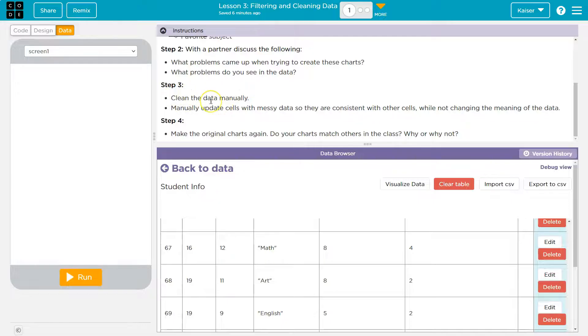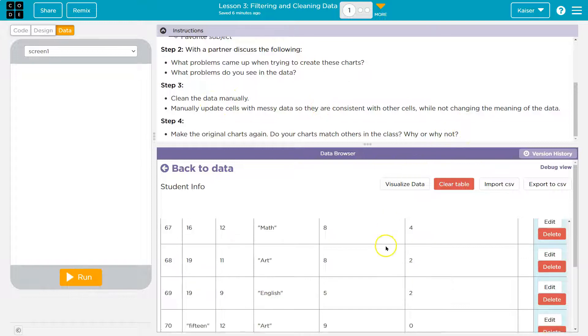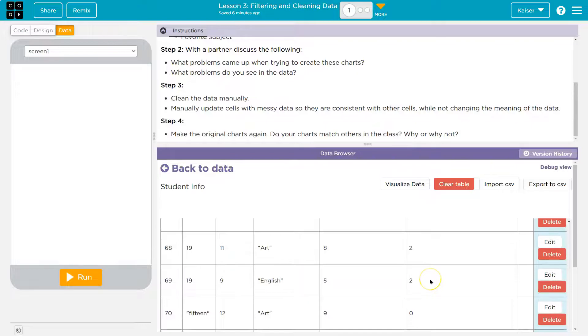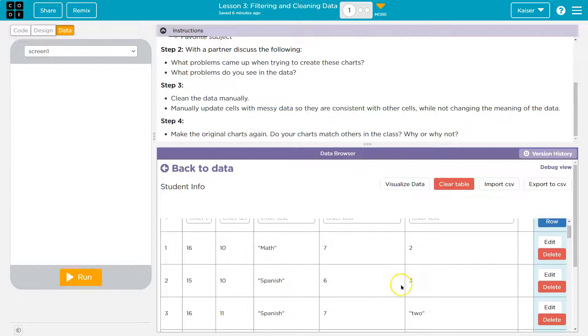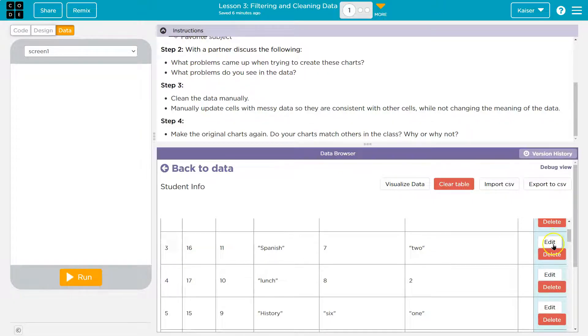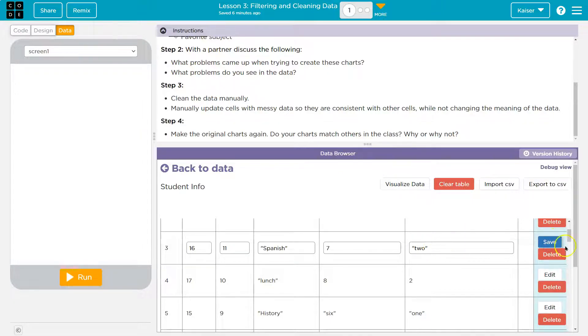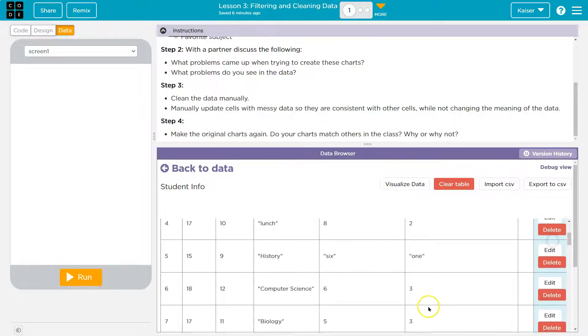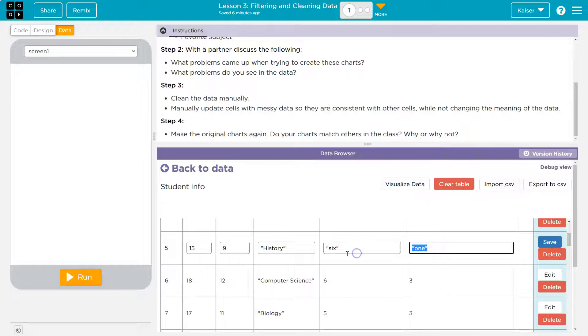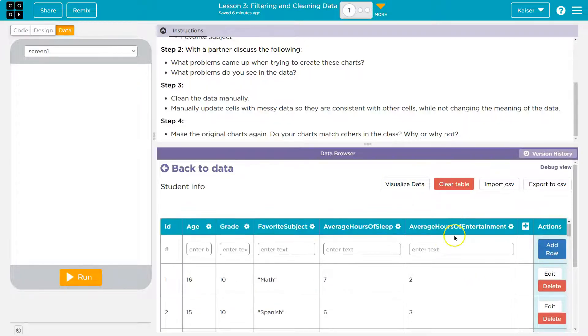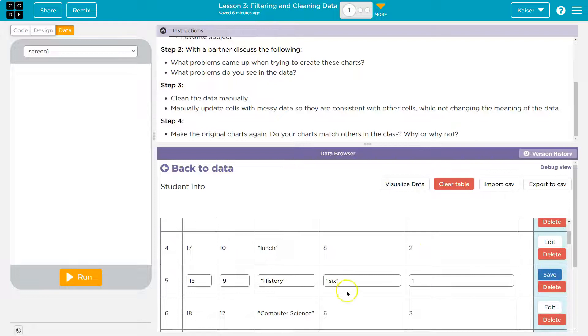Clean the data manually. Oh, goodness. Okay. Manually update cells with messy data. So it's consistent with other cells. So I'm not going to go through all of this because you need to figure it out. But like I said, one of them had a word six in it. So I'm actually going to see if I can find that. Oh, look. And obviously we don't want this word here. We want it to be numeric. So you just click edit and two. Because everything else is an actual number. I'm going to go through this. And that's average hours of entertainment. So we didn't see that issue, but it would still be an issue.